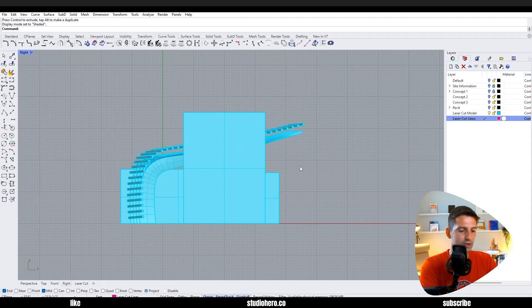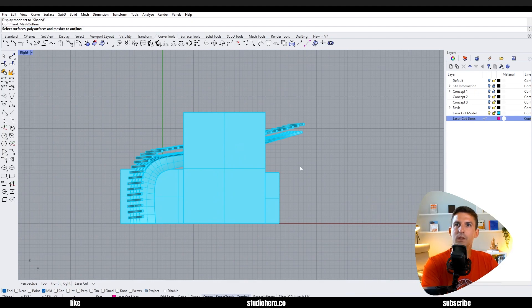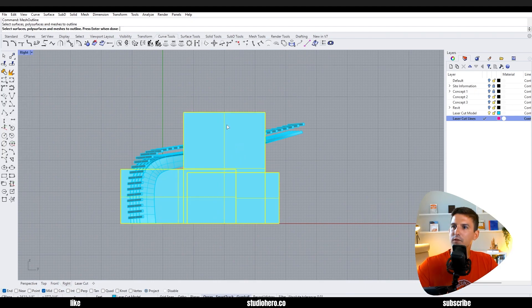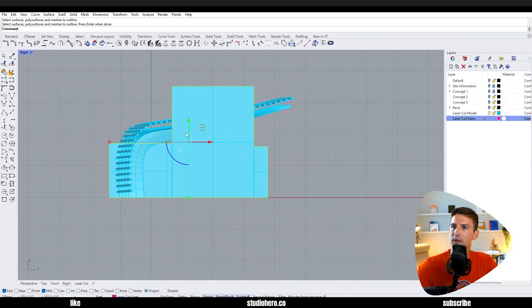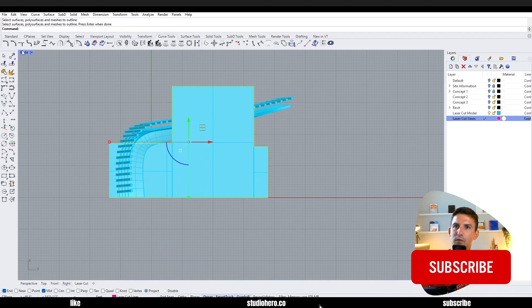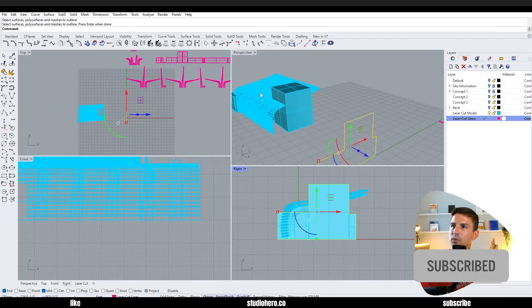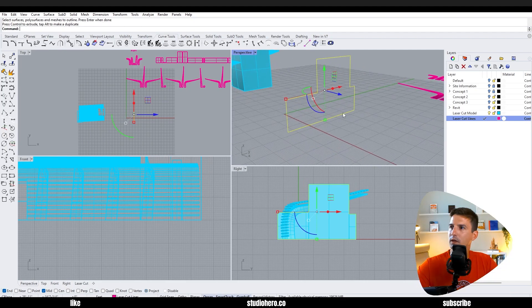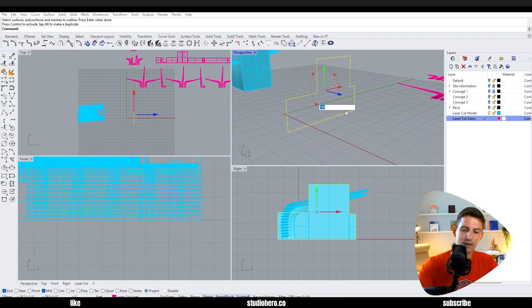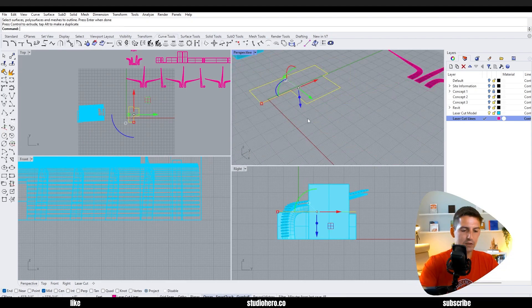If I go from a right view here and let's go to shaded to make this look a little bit easier - slash outline, pick a face, enter. Now you see that it's outlined it. If we go back to perspective you can see the outline and then we can just go and rotate that down, project to C-plane, delete input yes.